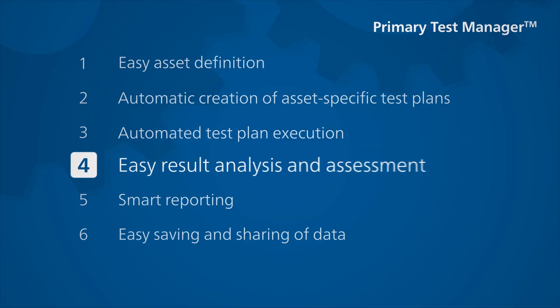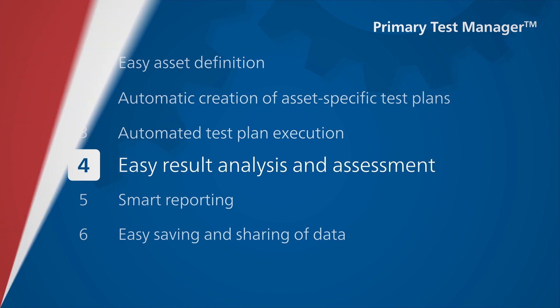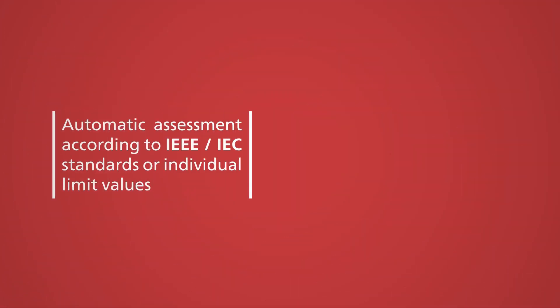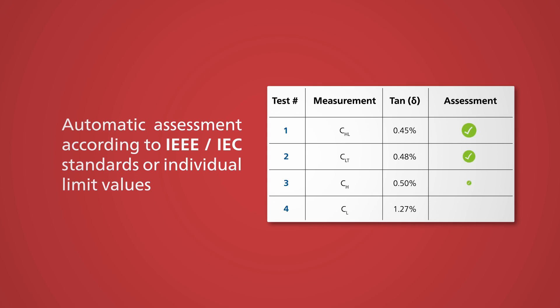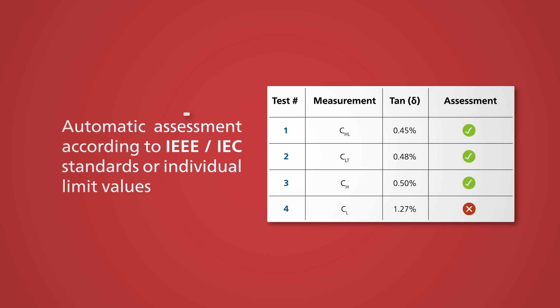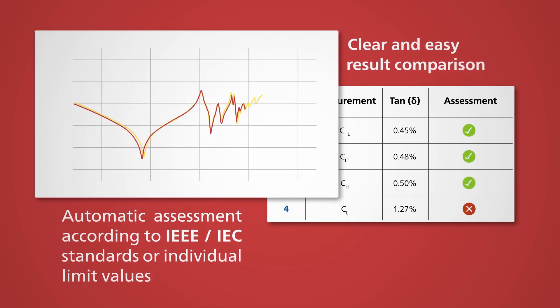Evaluating the results of these tests is equally simple. For example, the results can be automatically evaluated according to international limit values or displayed as a direct visual comparison.